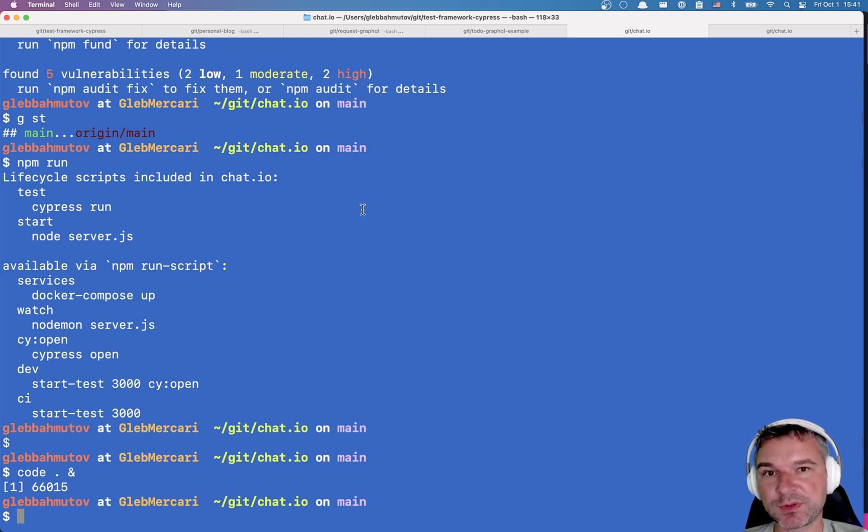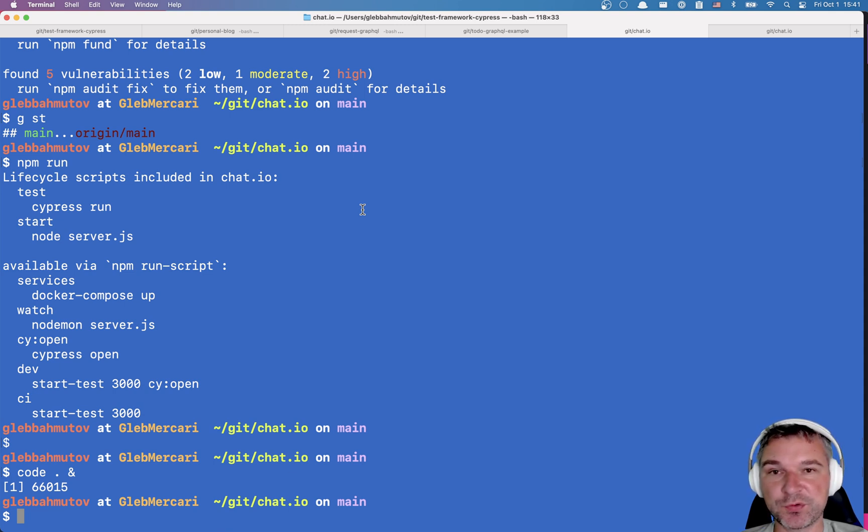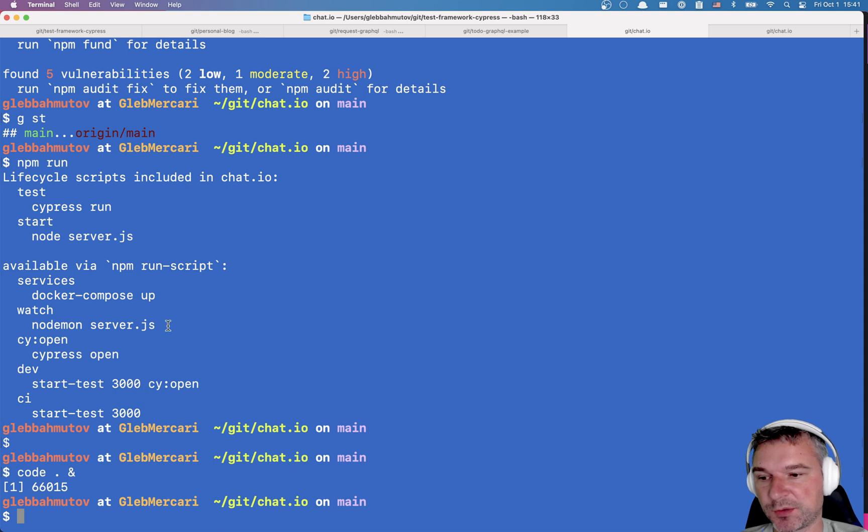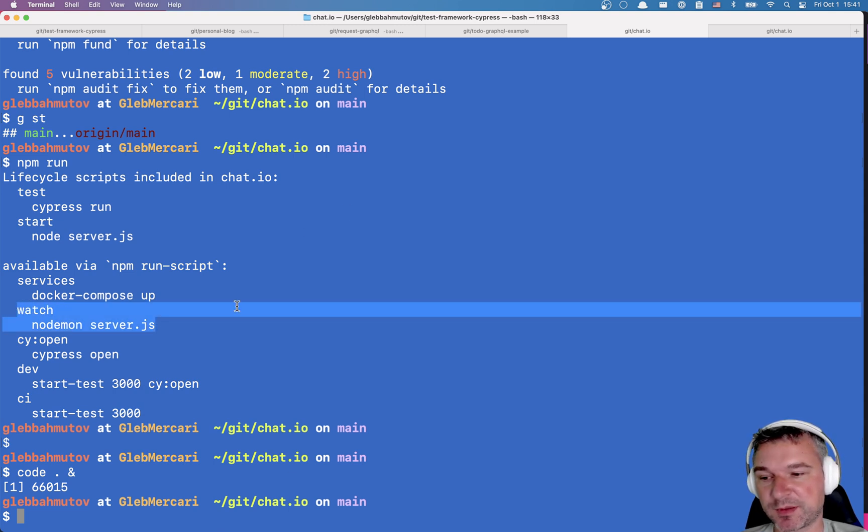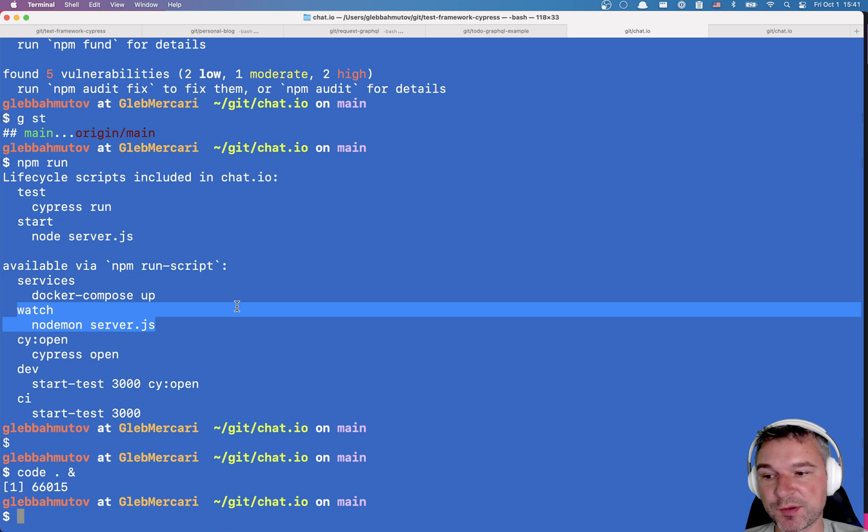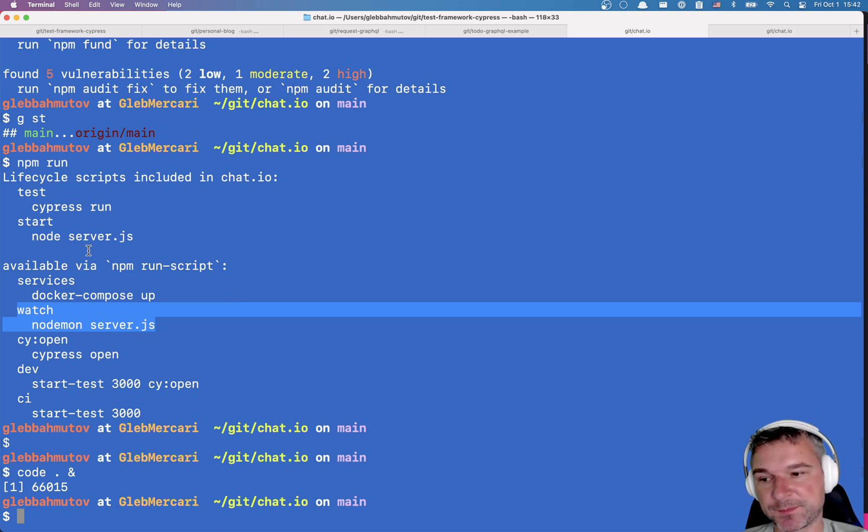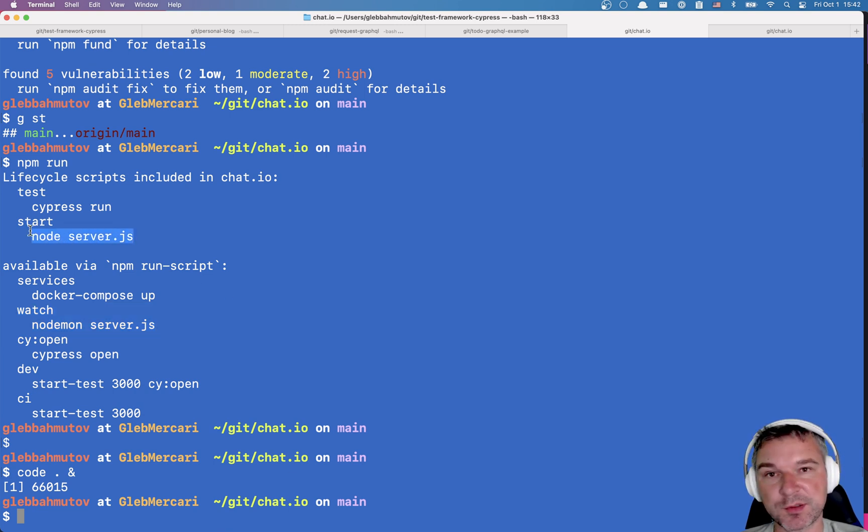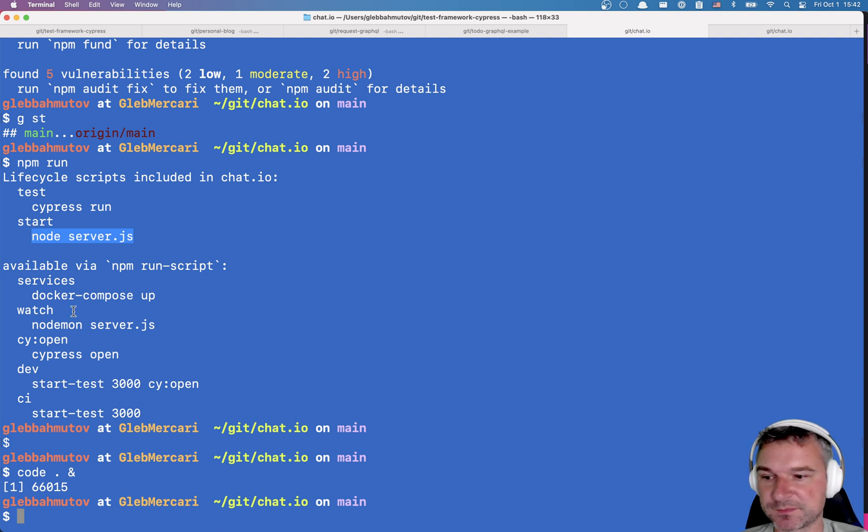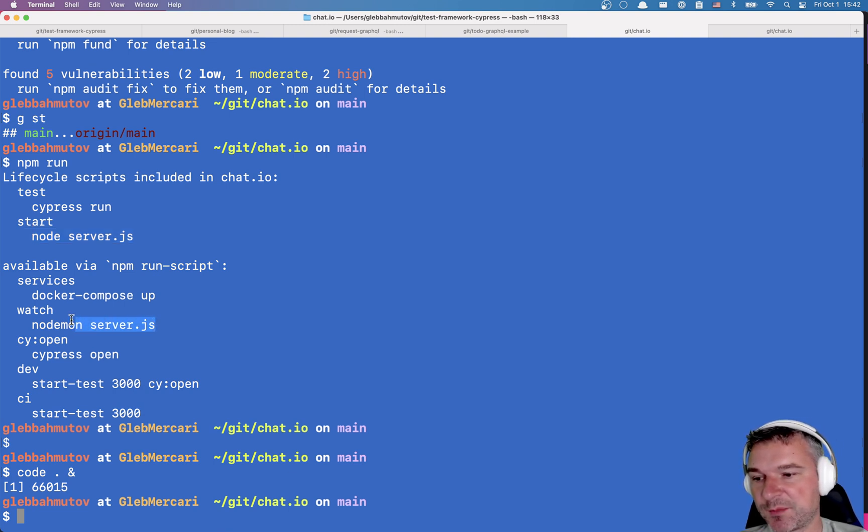The first thing you want to do is configure the server to restart when you change something in the source file. Notice in my npm scripts I usually have start and I also have a watch mode. For start I use node server that just starts the server, but for watching I'm using a utility called nodemon.